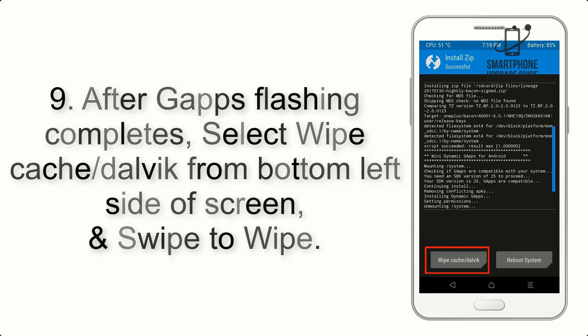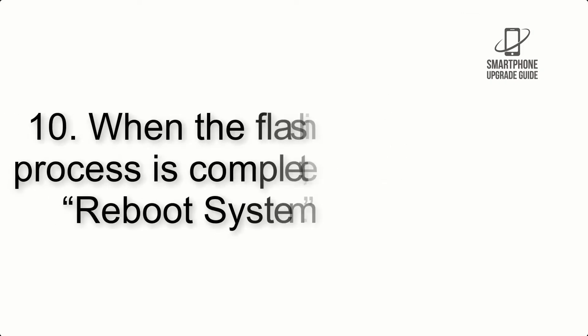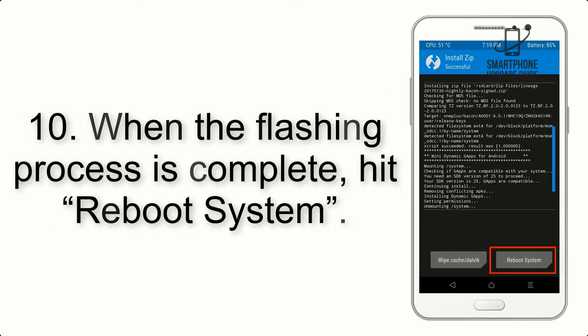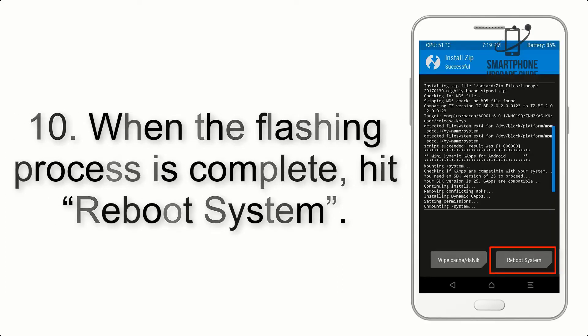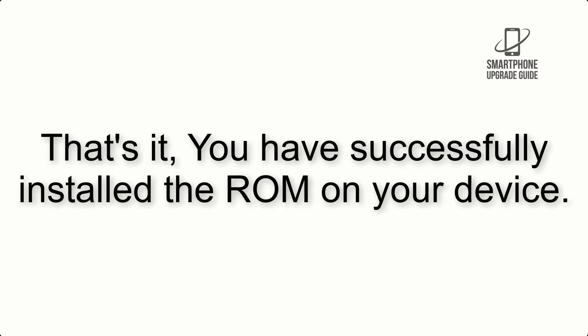Step 9: After GApps flashing completes, select Wipe Cache and Dalvik from the bottom left side of the screen and swipe to wipe. Step 10: When the flashing process is complete, hit Reboot System. That's it! You have successfully installed the ROM on your device.